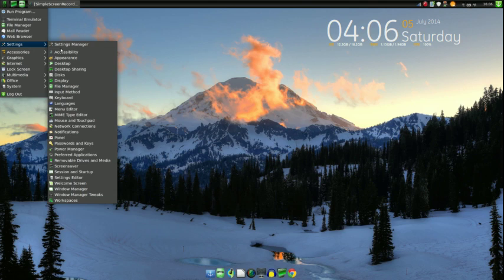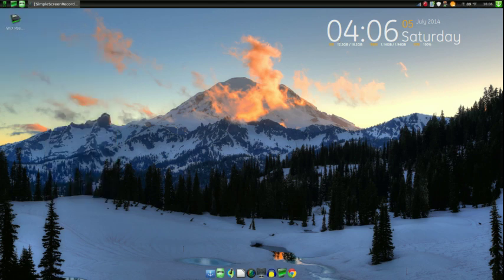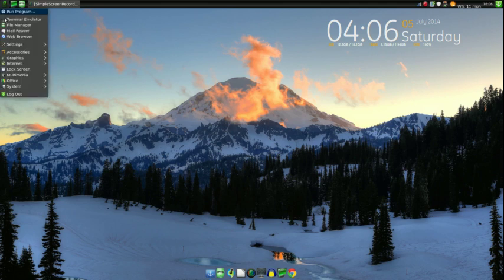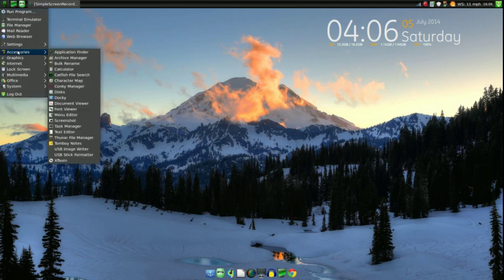If I wanted to, I could boot this machine up to a command prompt. The beauty is you can install different desktops, you can install them side by side, you can mess with them, you can theme them, you can install stuff like the Conky right here. You can install a Docky, and you can do all sorts of stuff with these desktop environments — and that goes the same for XFCE.